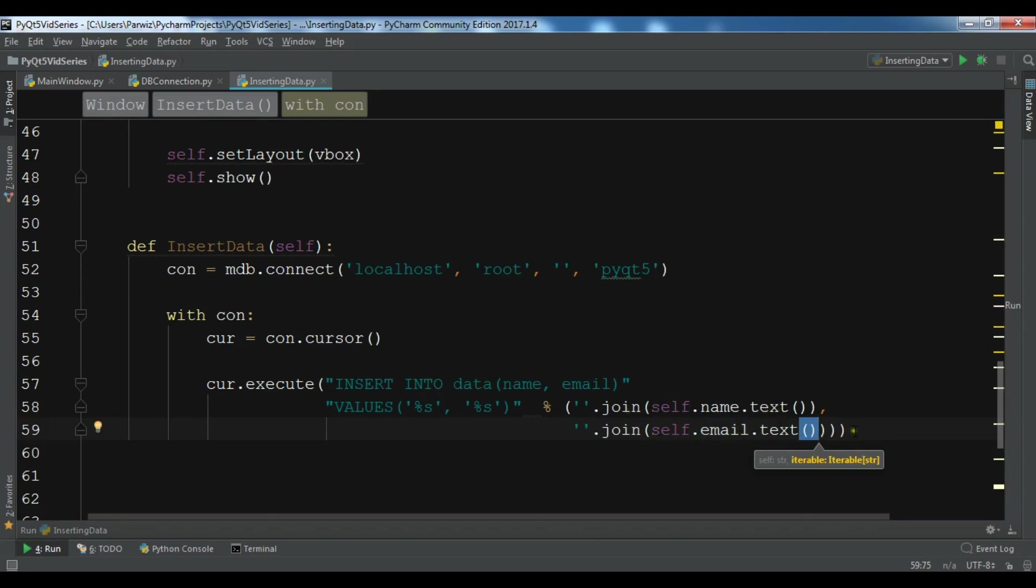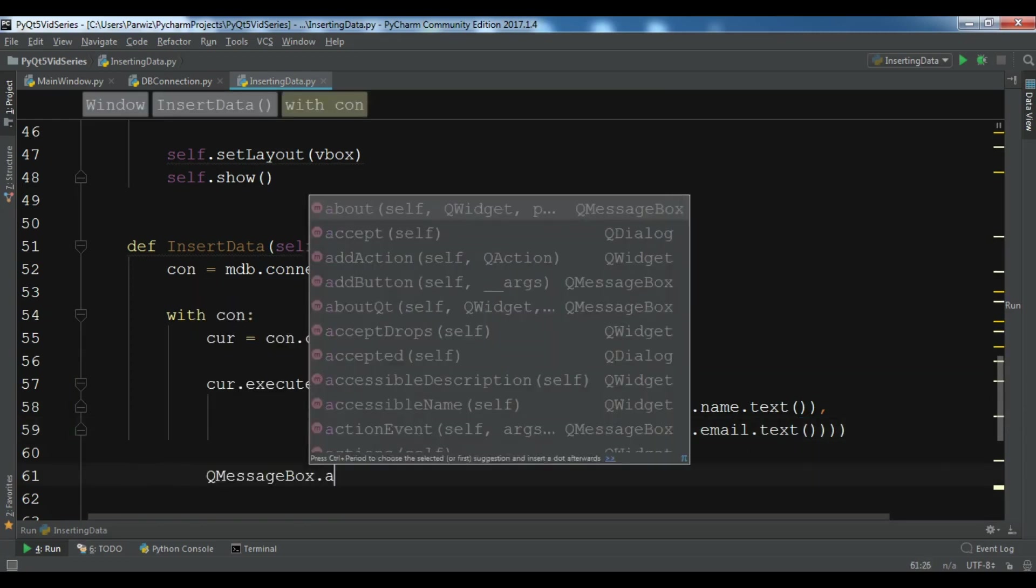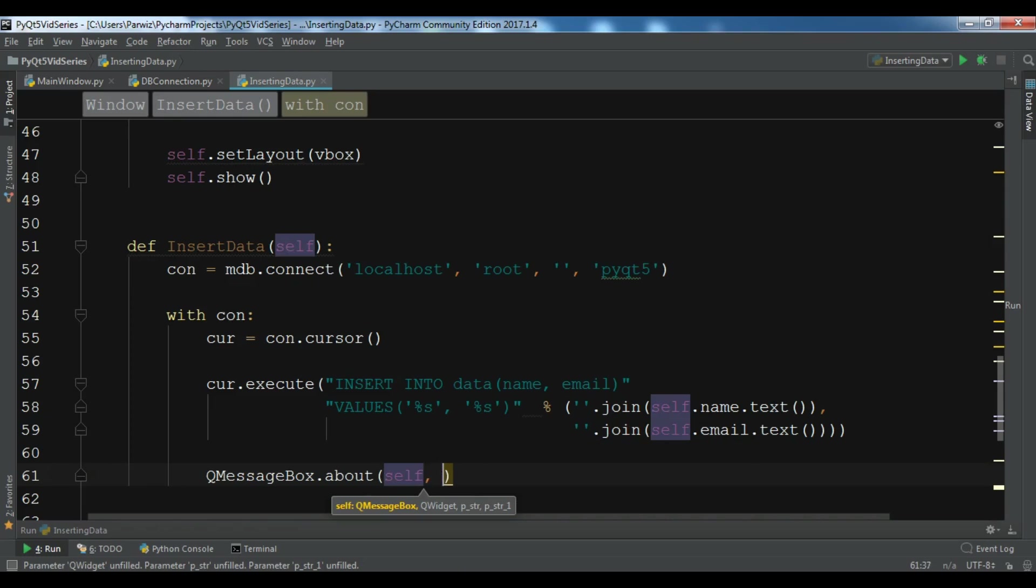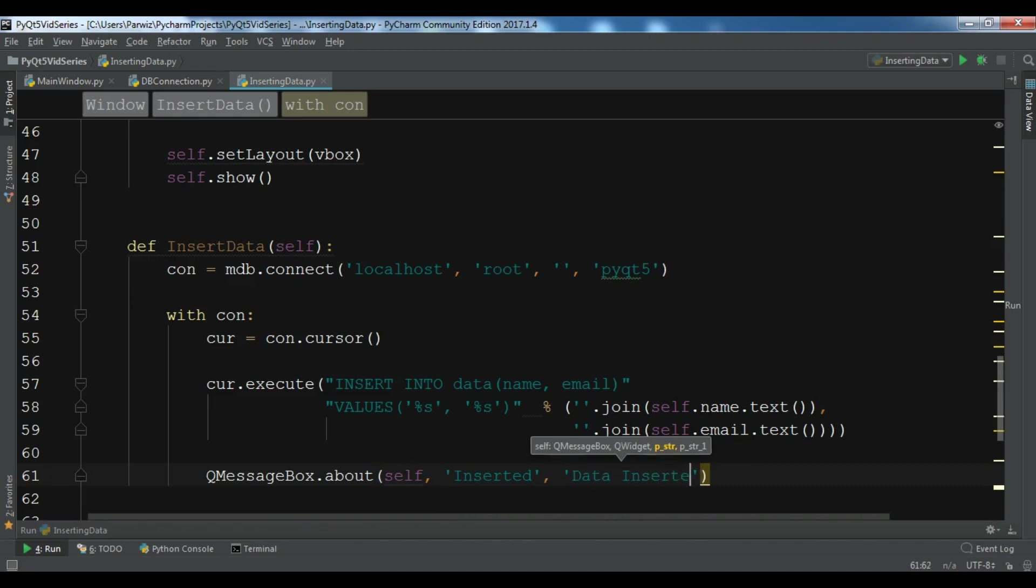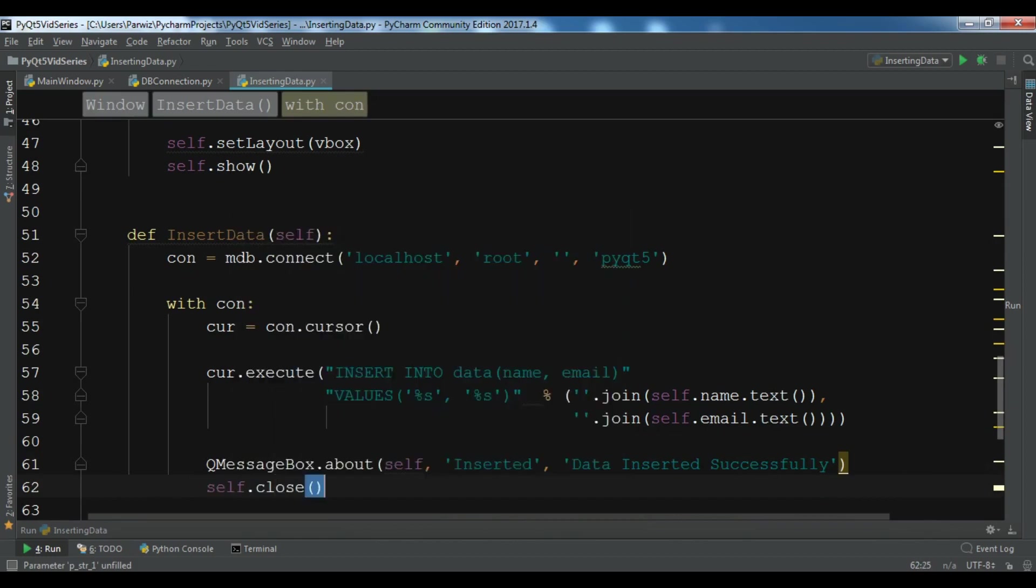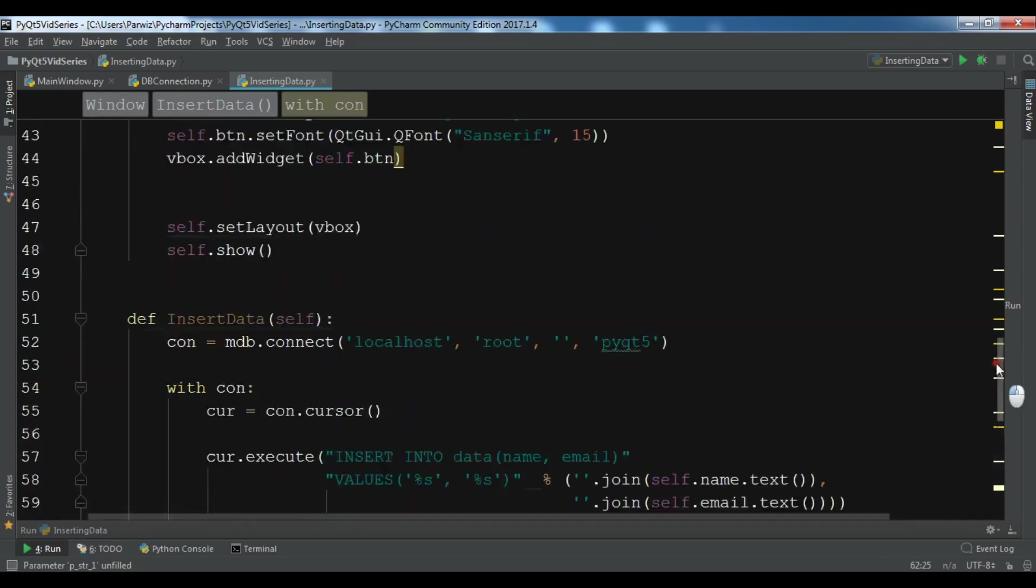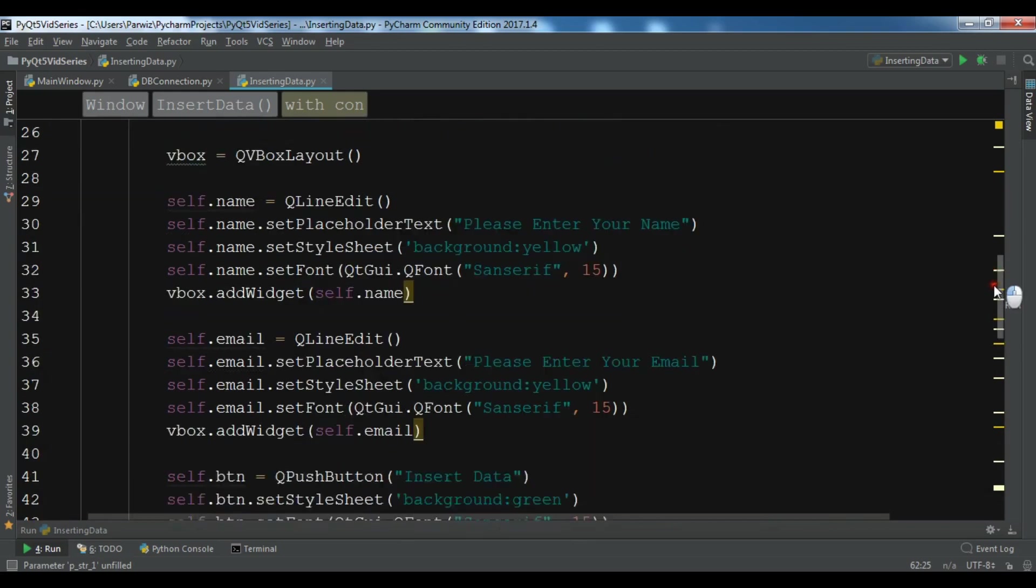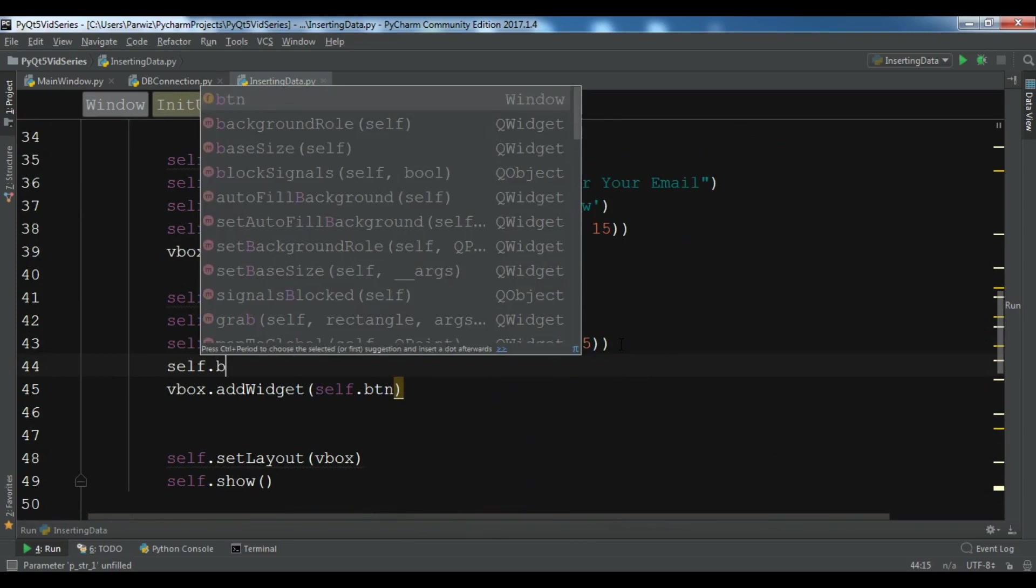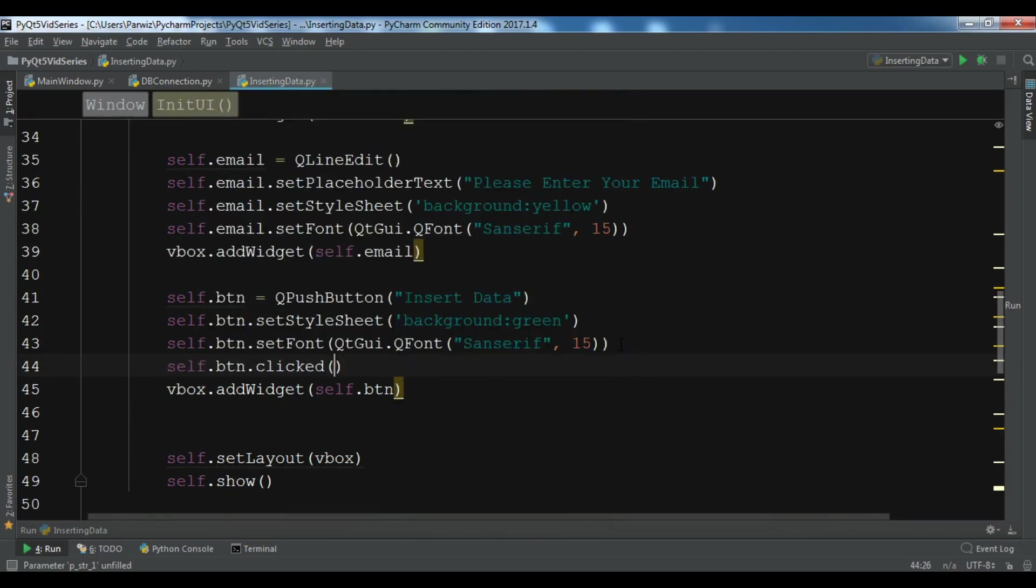We need to give a QMessageBox.about for this: Data Inserted Successfully. And we are going to close our database after inserting data. Now this is the simple code. Let me connect this with my push button: self.btn.clicked.connect self.insertData.